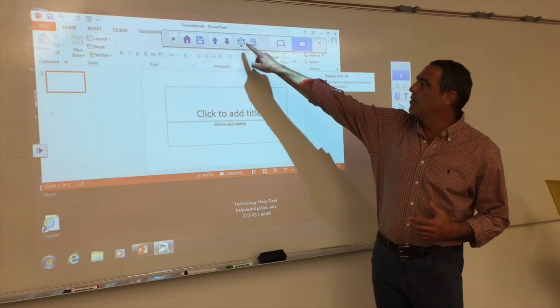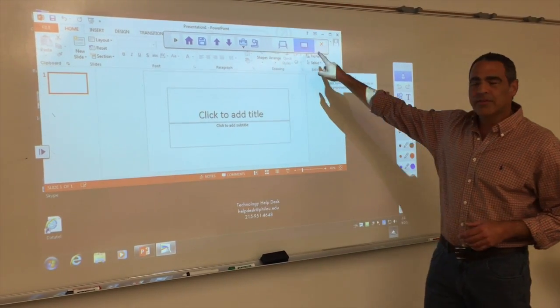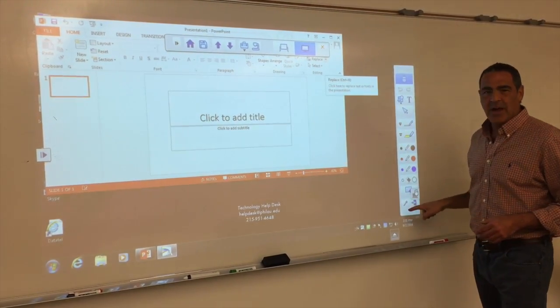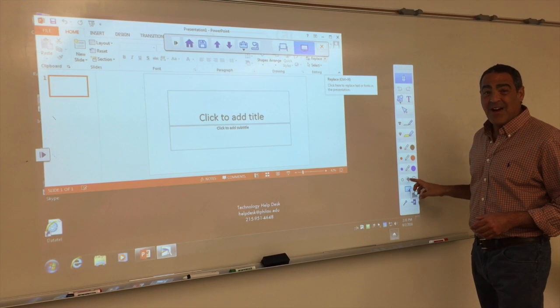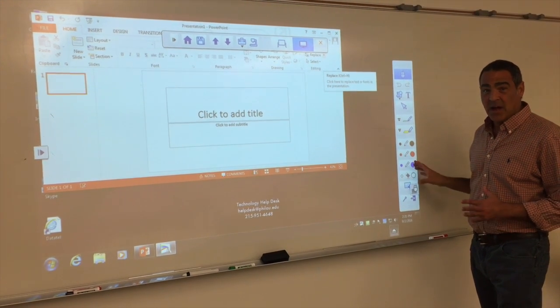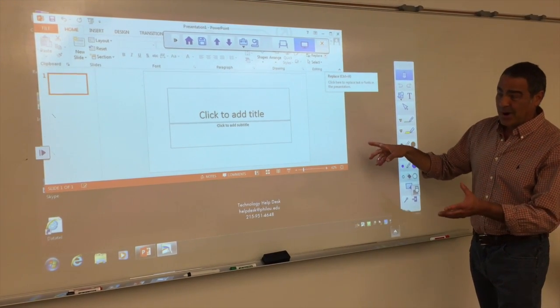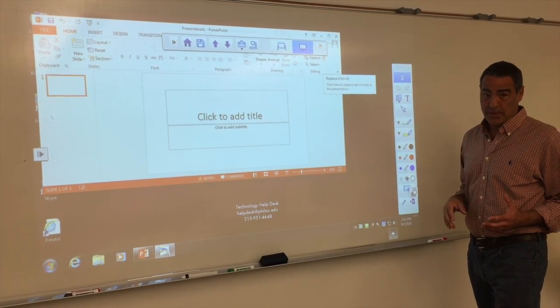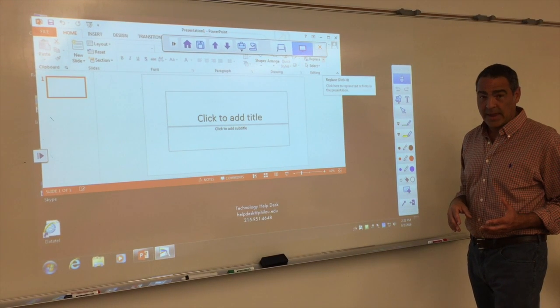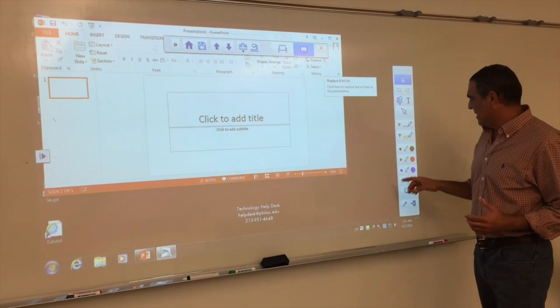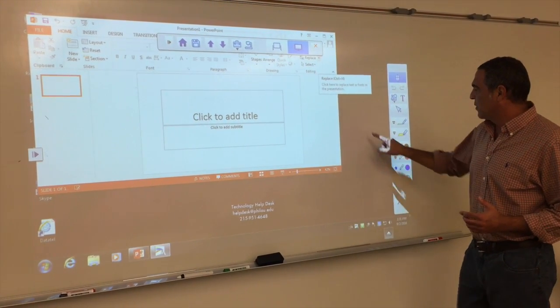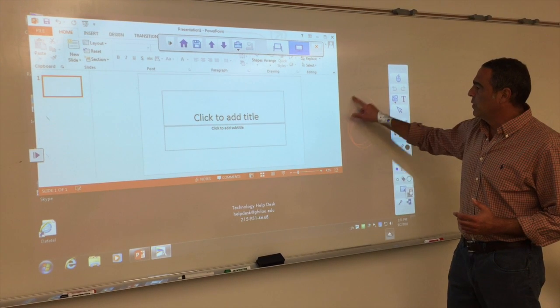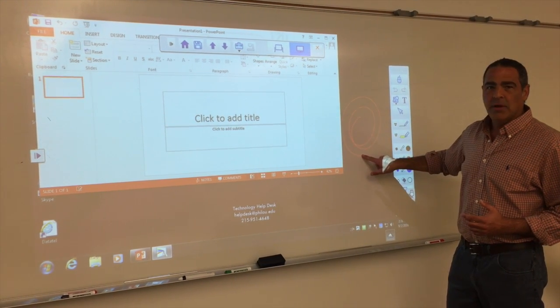You're left with a toolbar on the top and on the side, which now should be in color, where it was in black and white upon booting up the computer or logging in. That's great. That allows you to interact now with your whiteboard.